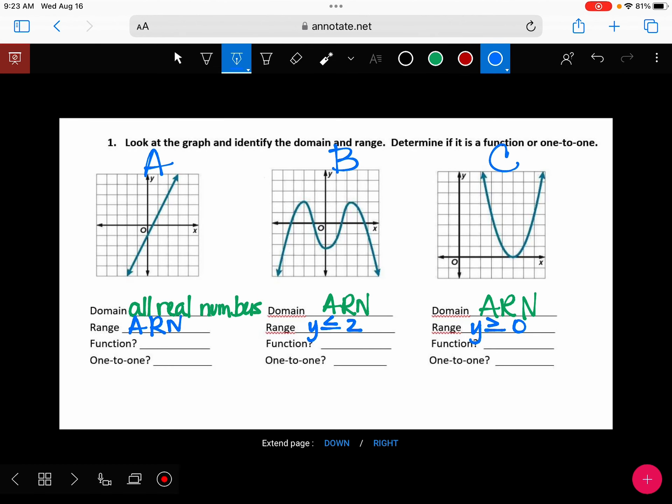Now you're going to go ahead and answer if these are functions or one-to-one. Write yes or no for the function test and yes or no for the one-to-one test.